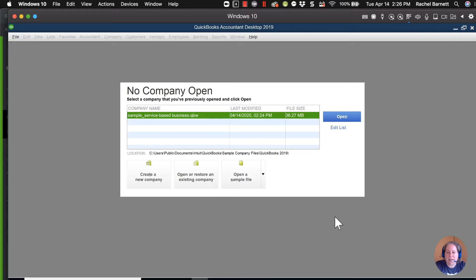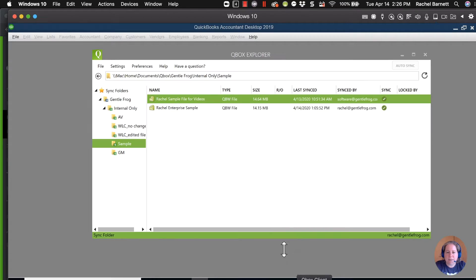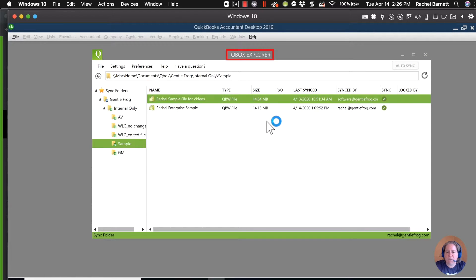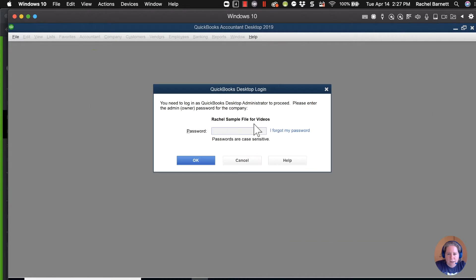Once you have that, go and attempt to open your QuickBooks file. We need to get to the login screen for your QuickBooks file. In my case I keep my QuickBooks in QBox, and it's this one that I can't open. I know what my password was, but for some reason it's not working. To the right of the word password, you want to click on "I forgot my password."